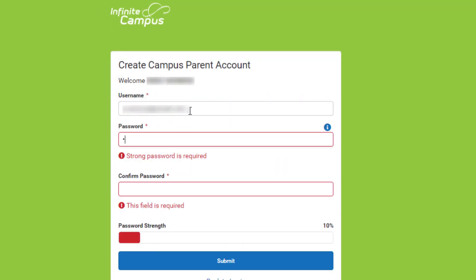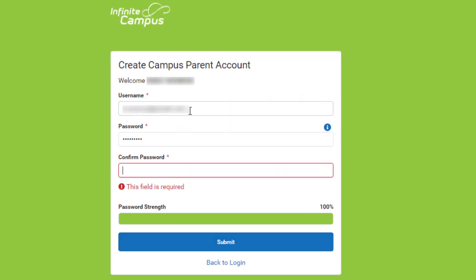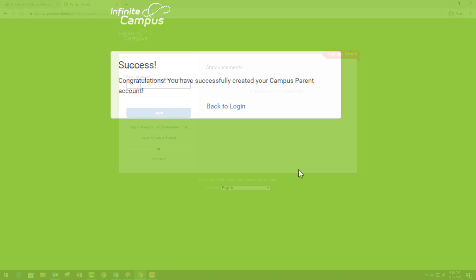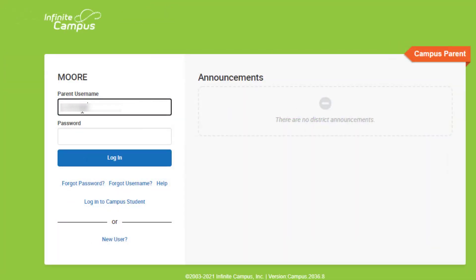Now you will create your username and password. Now it's time to log in with your new username and password.